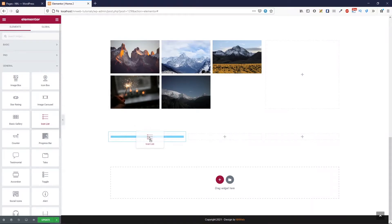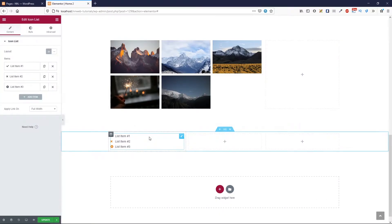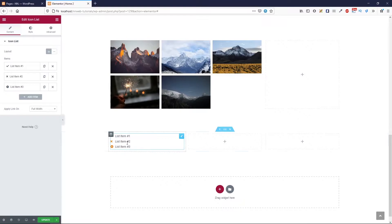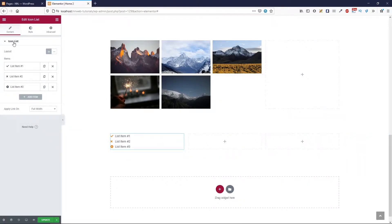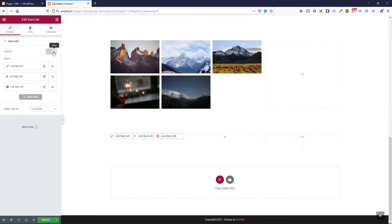Now let's drag and drop this icon list widget. And this is our list. Here, in icon list, you can change the layout to be default or inline, just like this.